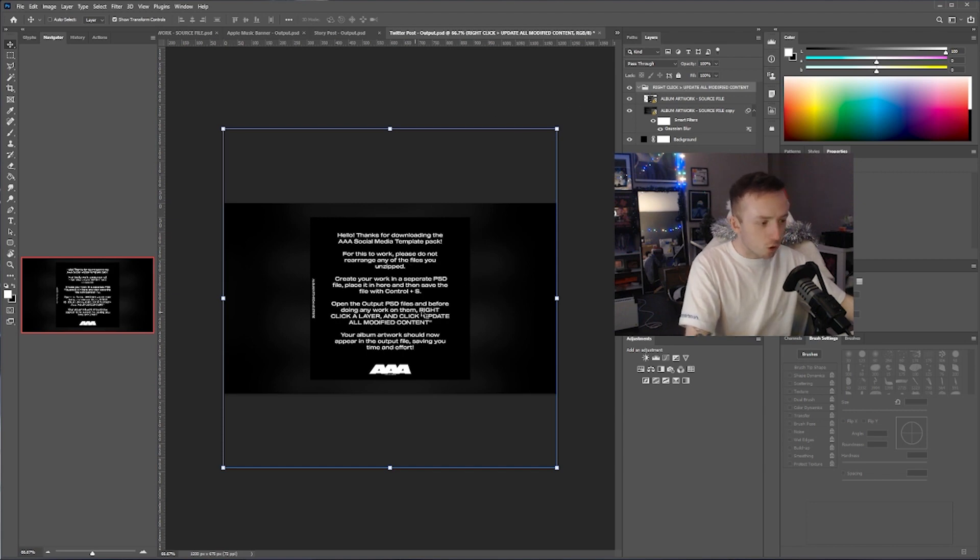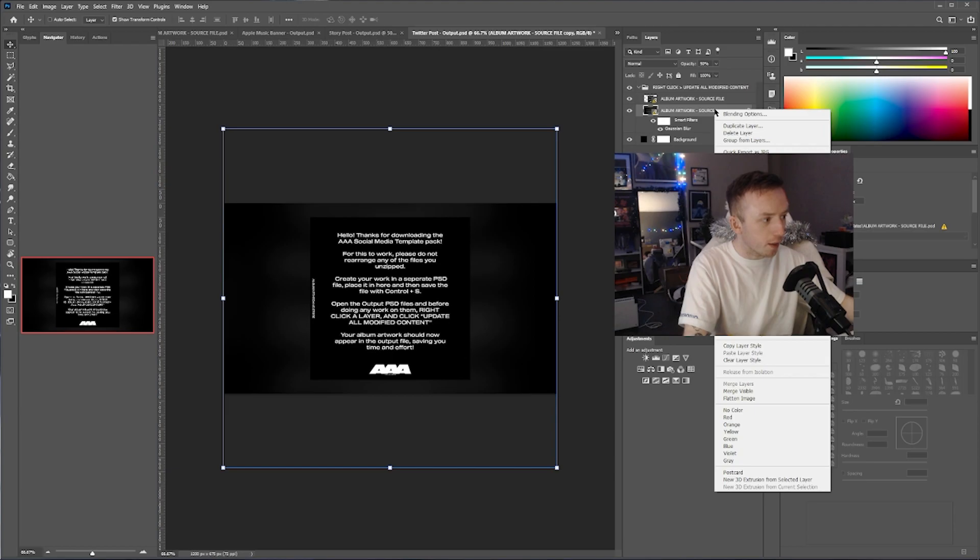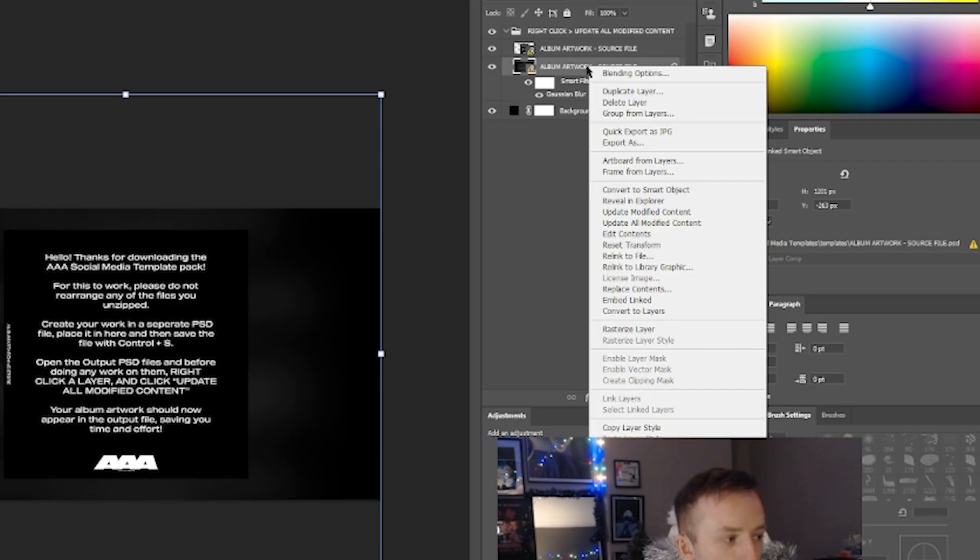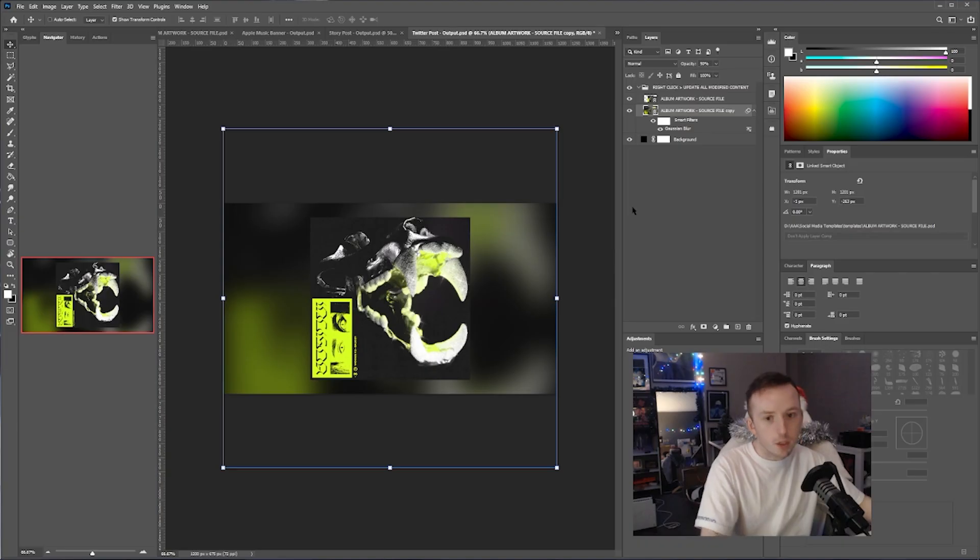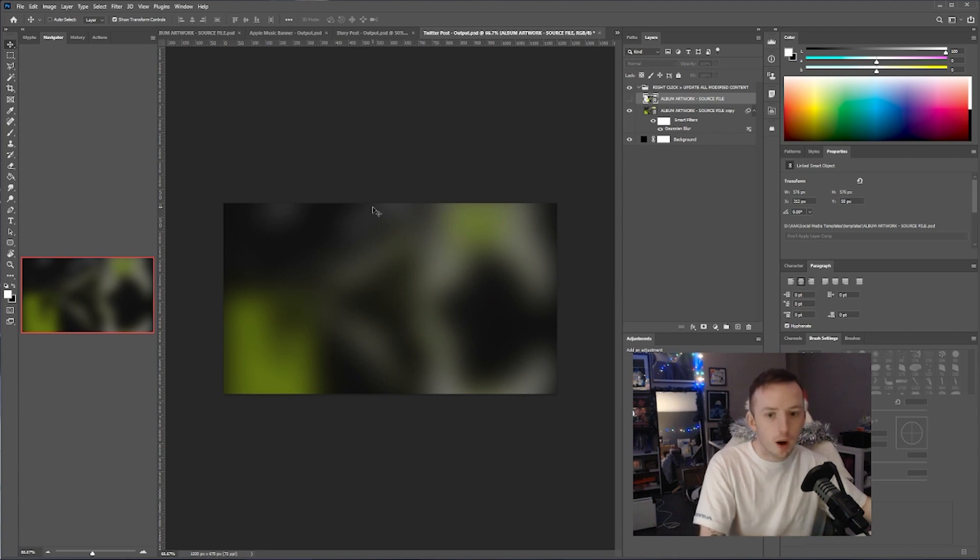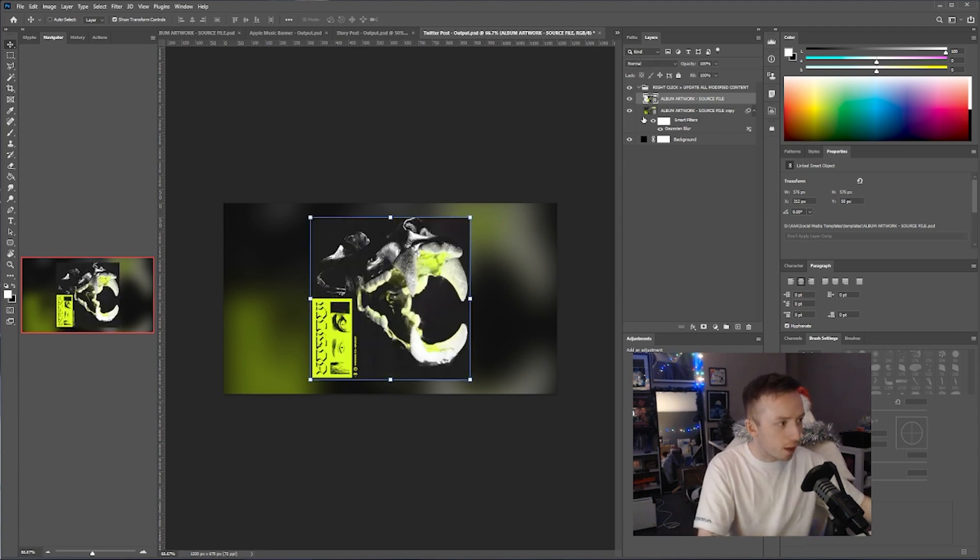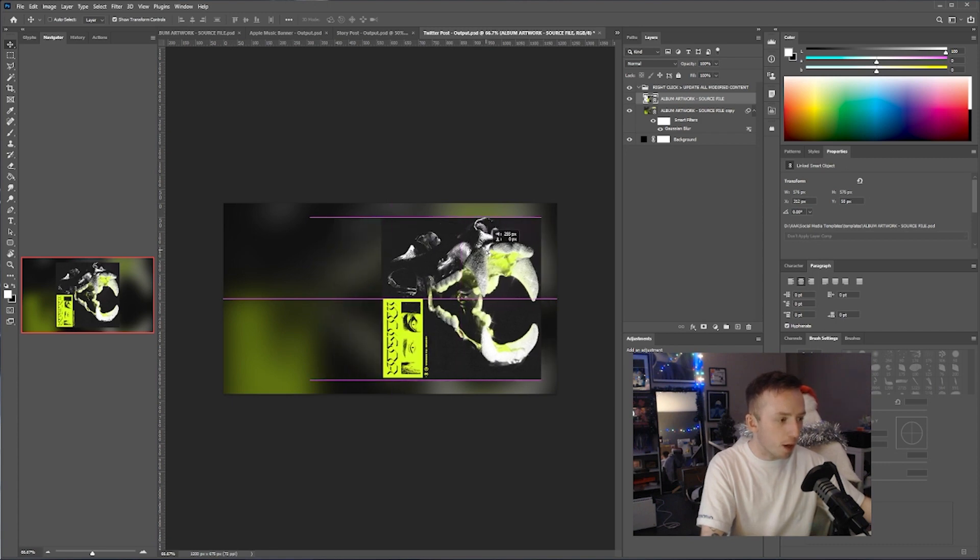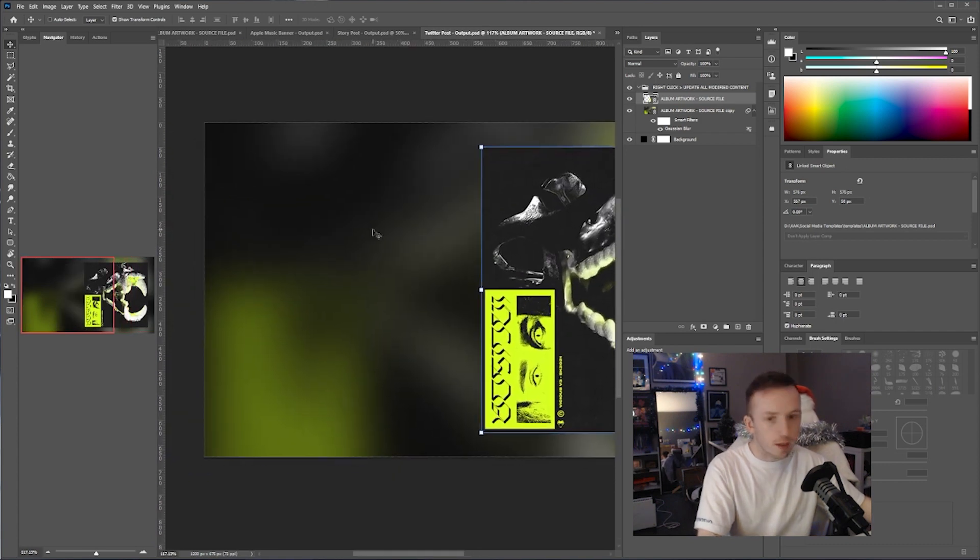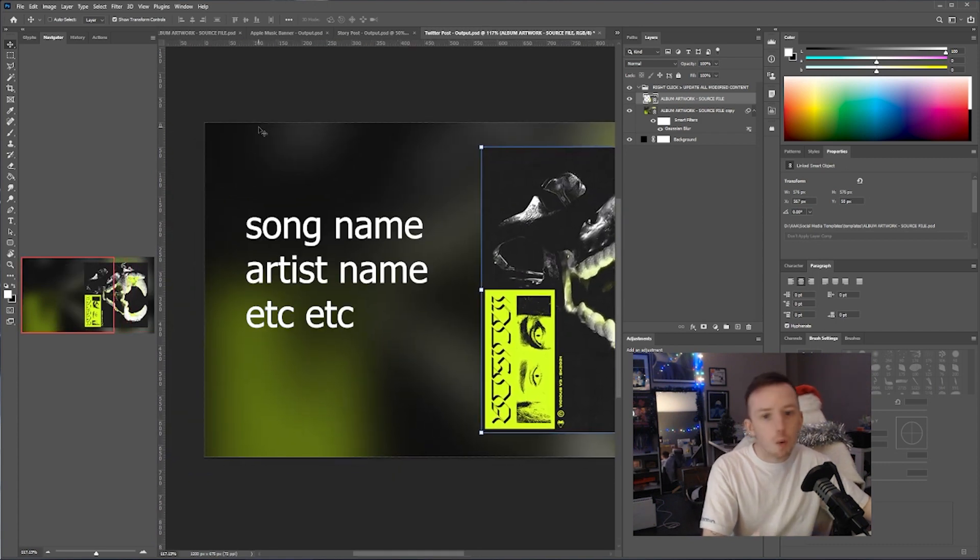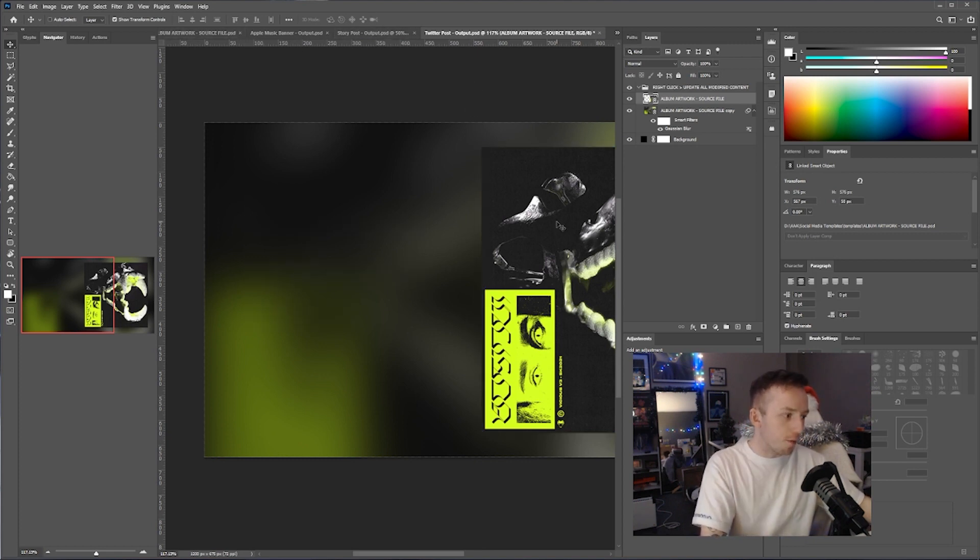In any of these files, the instructions are here, but all you need to do is click on any layer, right-click, and then three below where it says convert to smart object, if you just click update all modified content, it's going to pull in your album artwork and then it's going to create this background that's kind of like just your artwork blurred. But the point is here that you can now work on top of this. If you want to add some text here that says out now, or a link, or artist name, logo, whatever, you can do that.